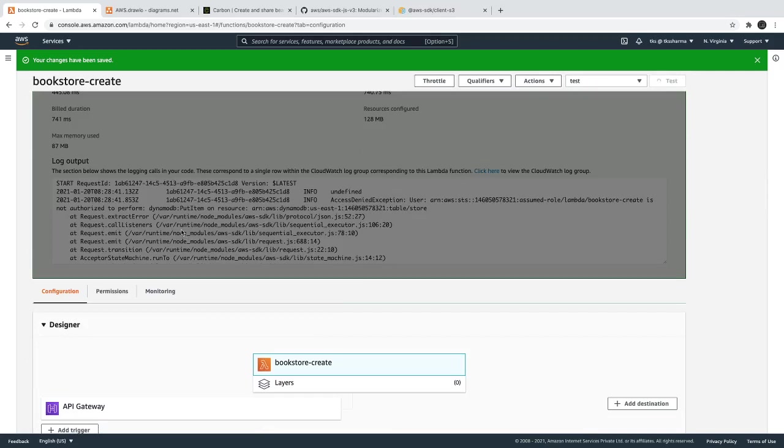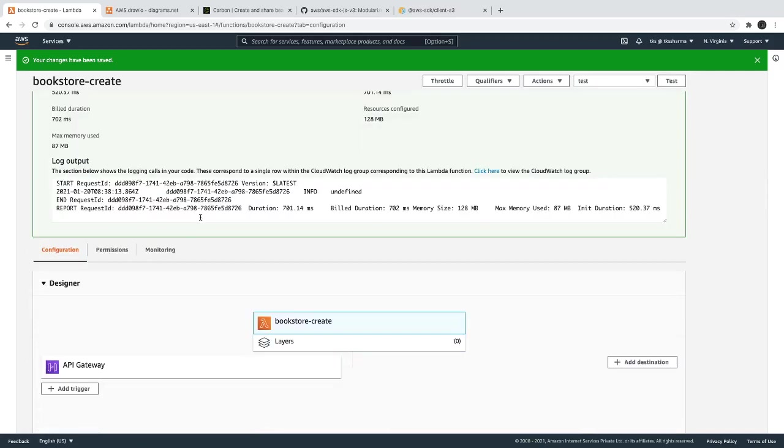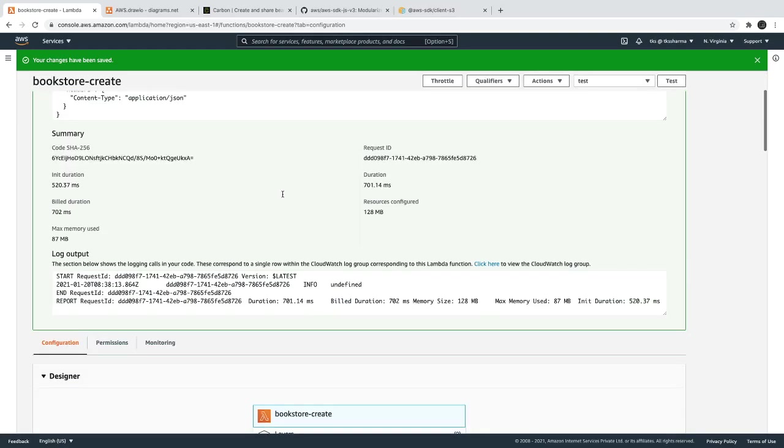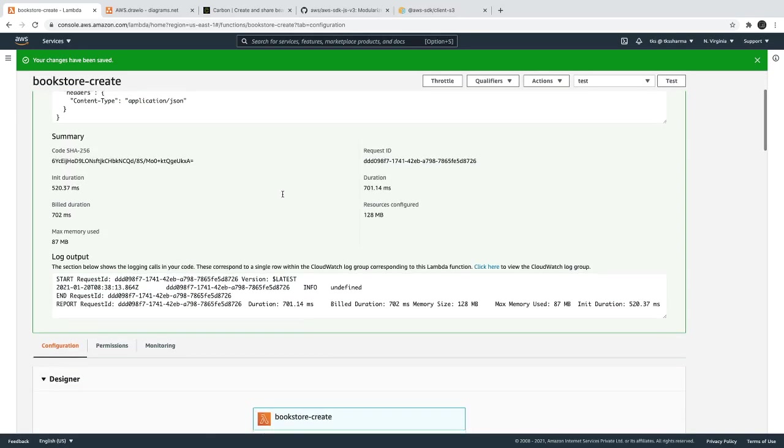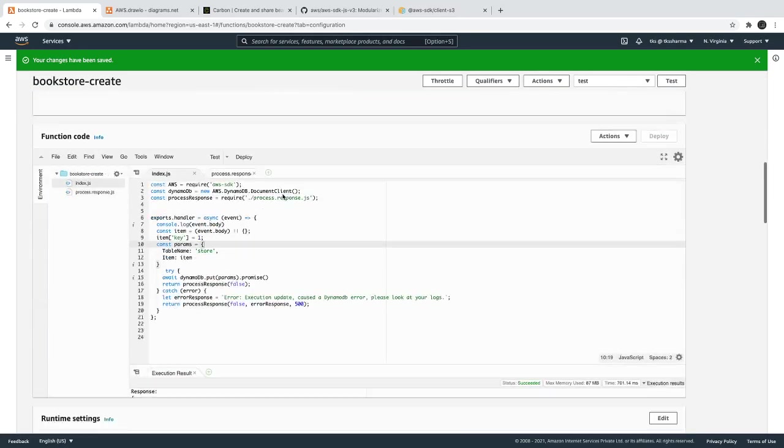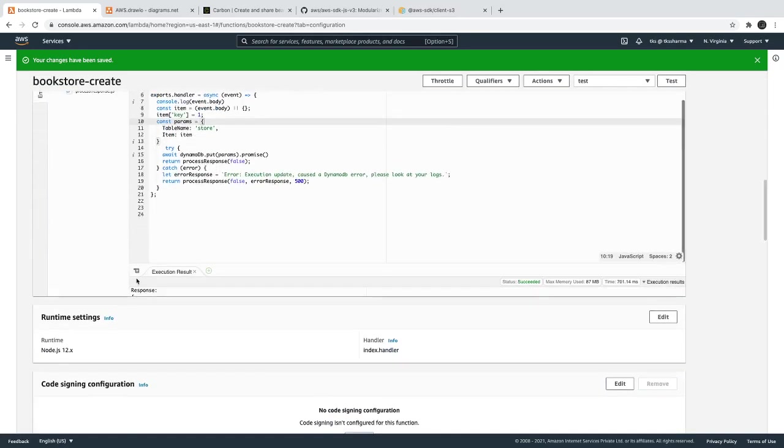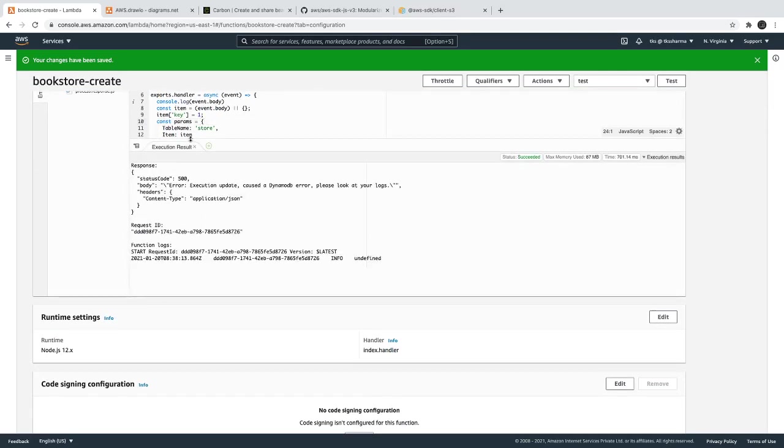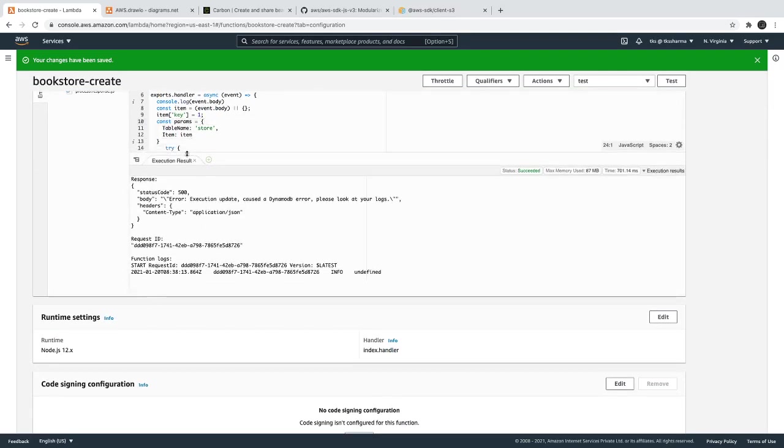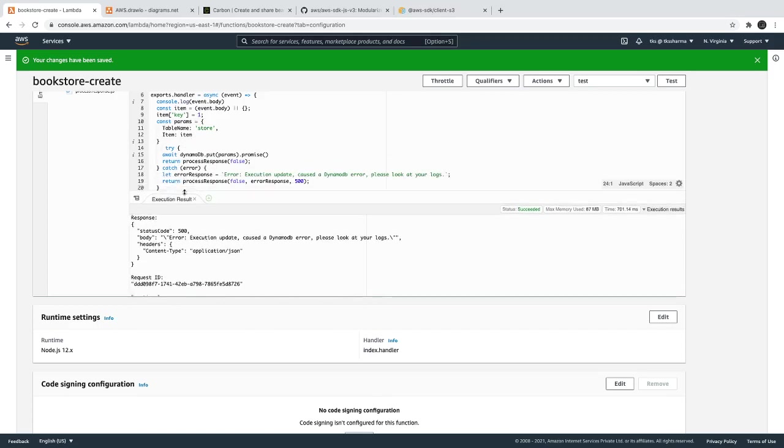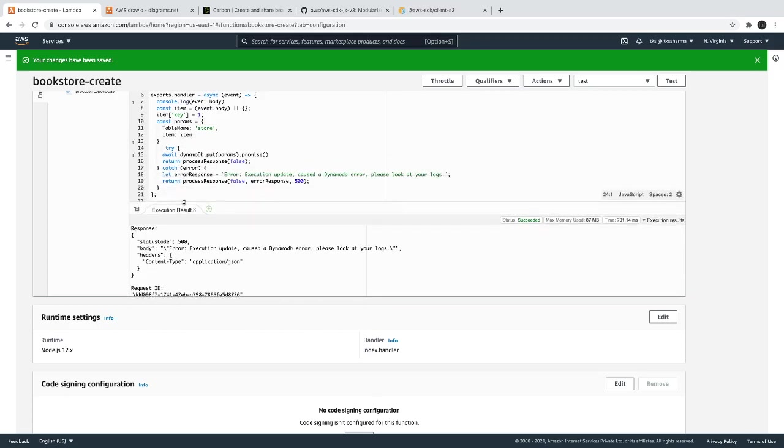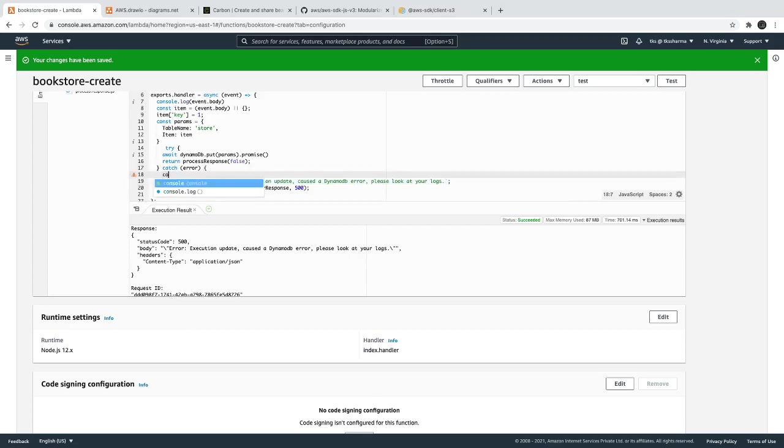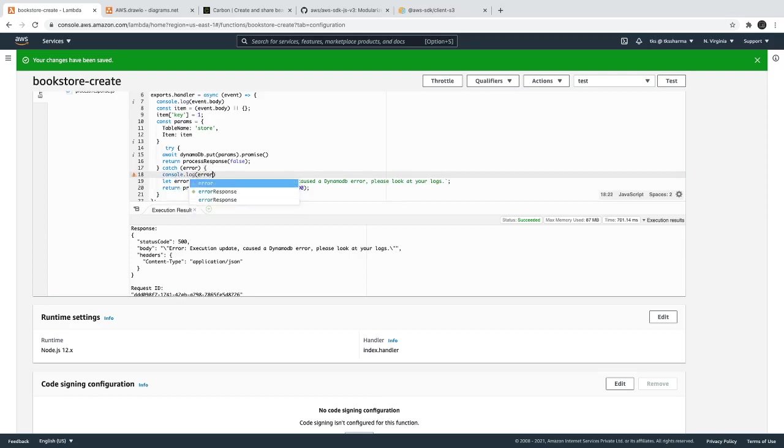Then you can see that we are getting this kind of error. DynamoDB error, please check out the logs. And here if we try to see the logs, execution update. So this is the custom error response it is throwing because it is coming in the error block. So if I just try to print the console.log error, then you will see what exact error we are getting.